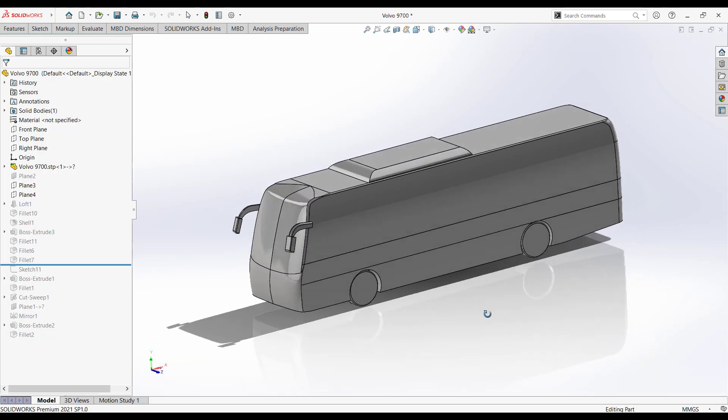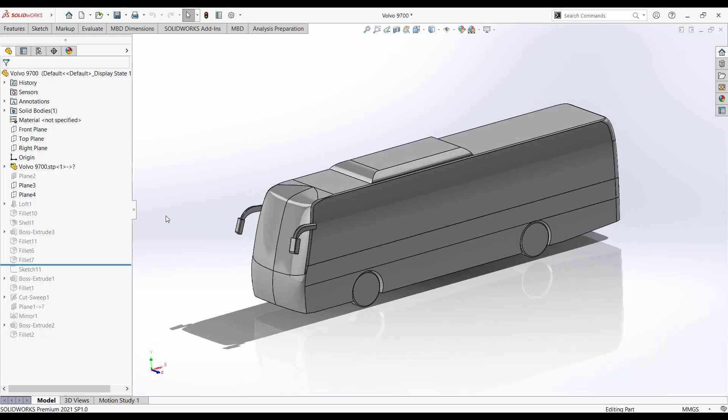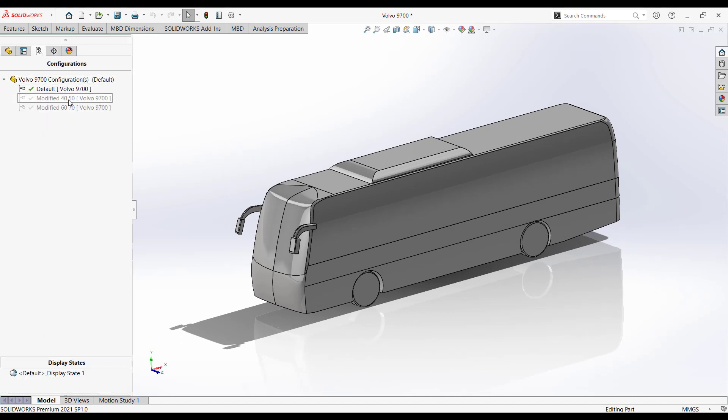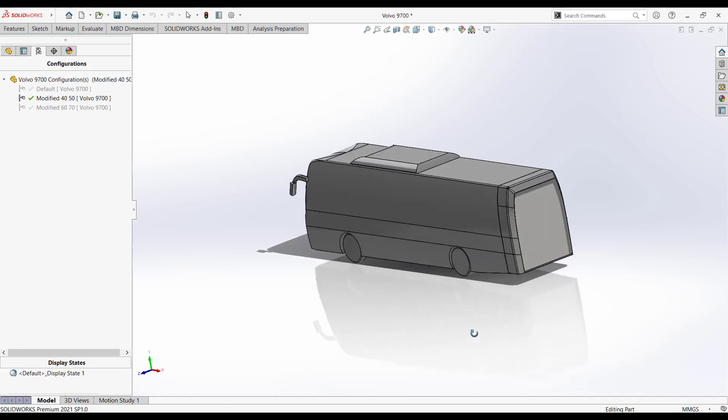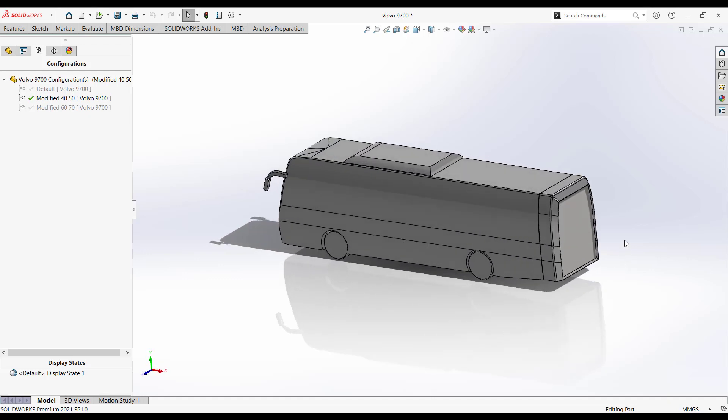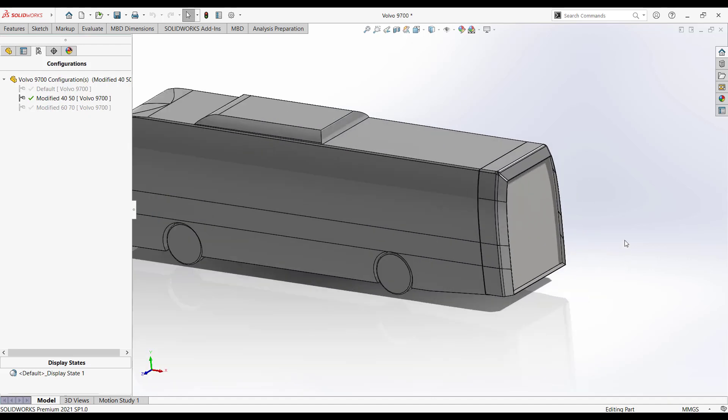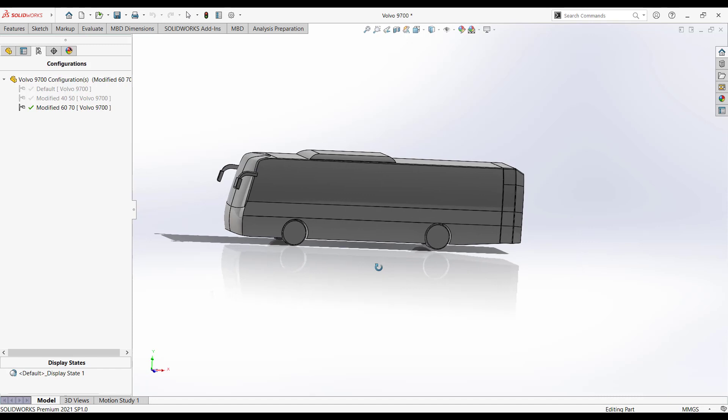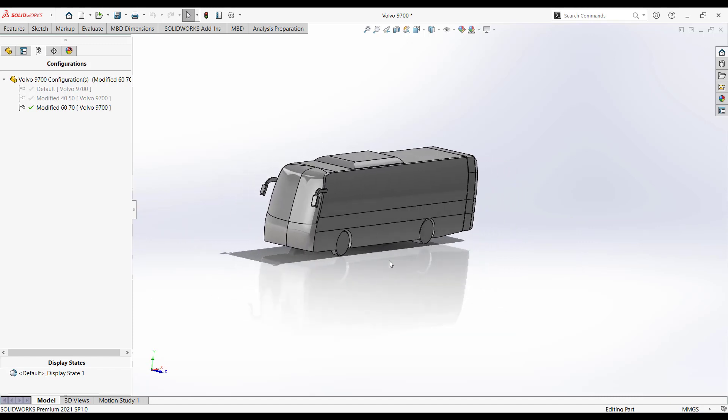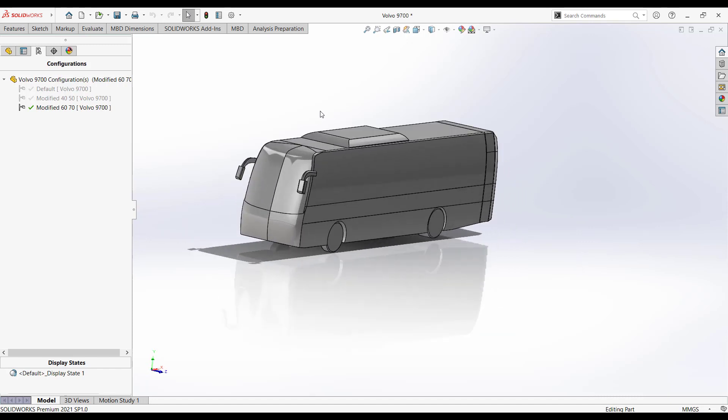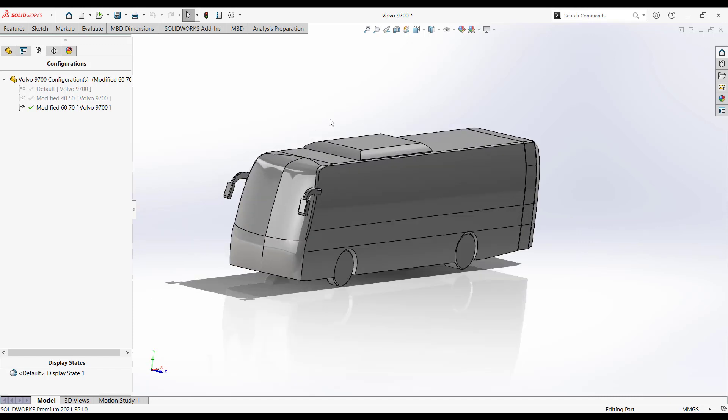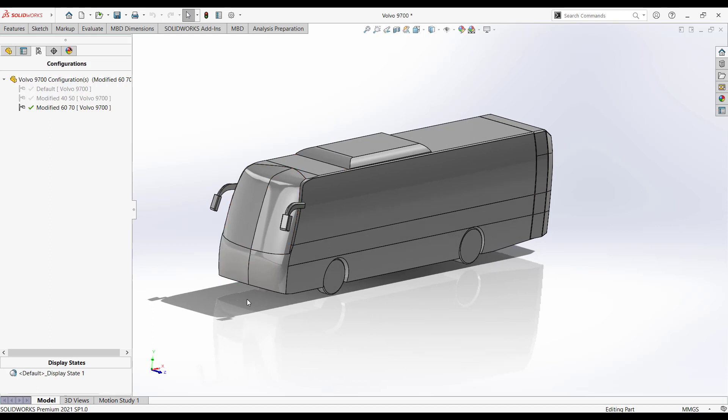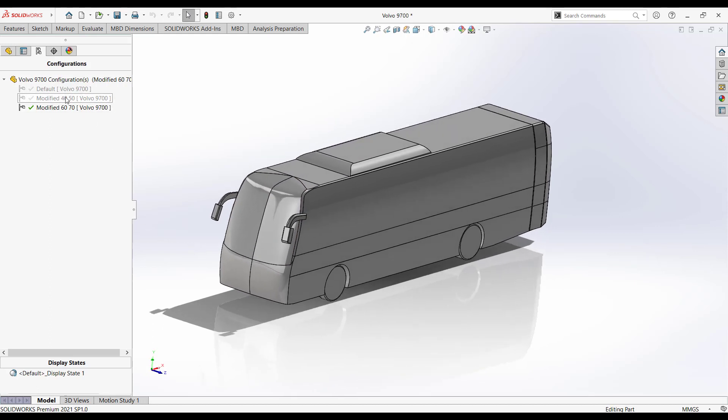This is the model Volvo bus. In this I'm having three different configurations. In the configuration I have added back flaps with angle of attack 40 degrees and 50 degrees. The top flap is having 40 degrees angle of attack and the side has 50 degrees. Same for modified 60-70, the top most is 60 degrees and the sides are 70 degrees angle of attack. Now with SolidWorks Flow Simulation, we're going to run the external analysis to calculate coefficient of drag and drag forces on all three configurations.